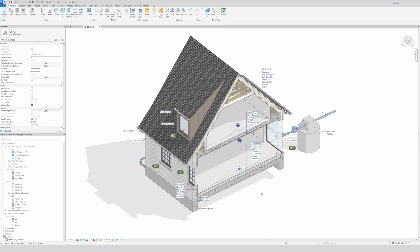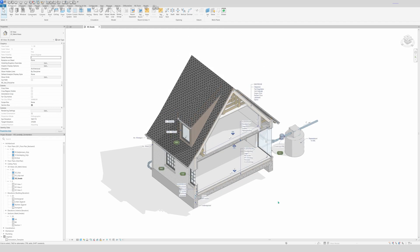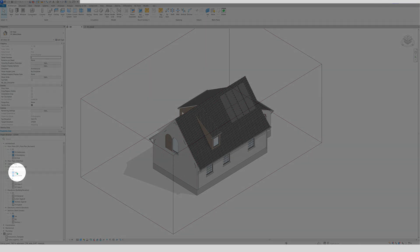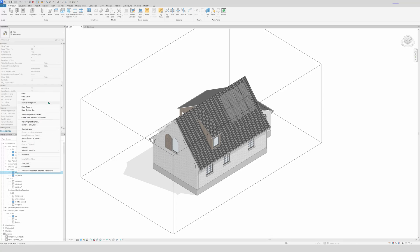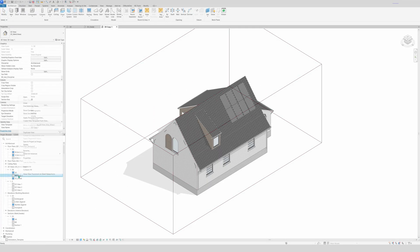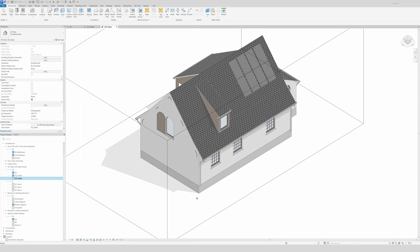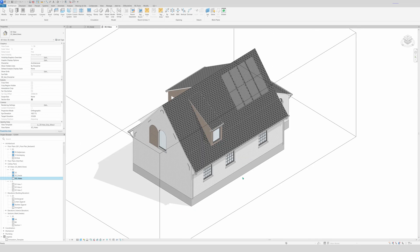So let's get straight into it. First things first, I will go to my 3D model right here. Before you start moving or editing something, we will make a duplicate — right-click and then we have 'Duplicate View' right here, then 'Duplicate with Detailing.' Now we're going to rename it so we know which view we're using. I'll name it '3D video.' Voila, there we go.